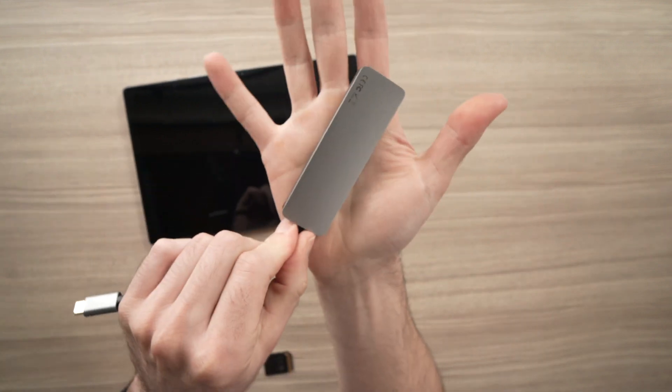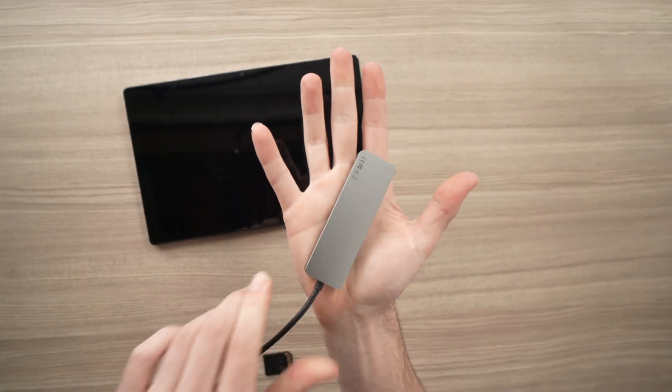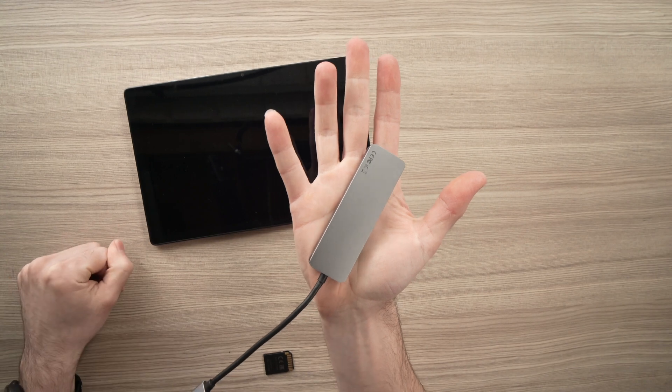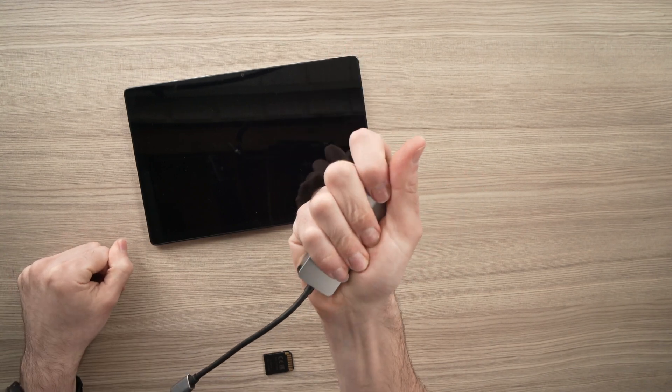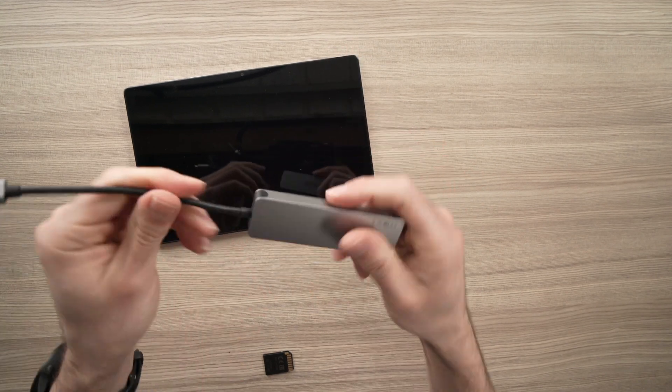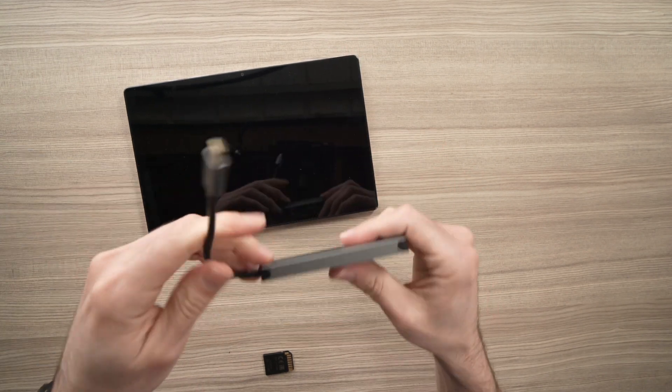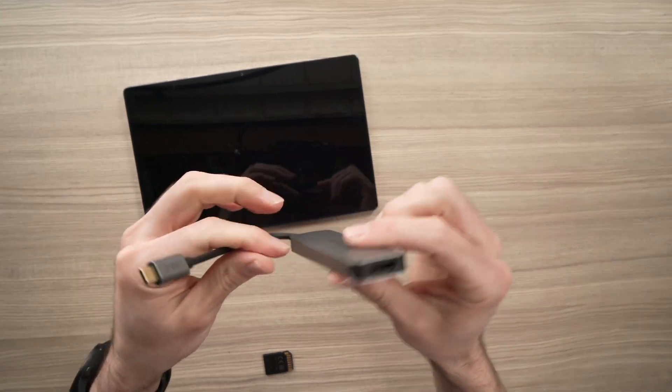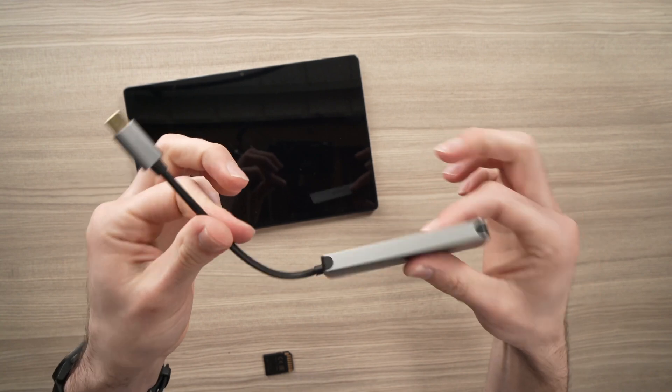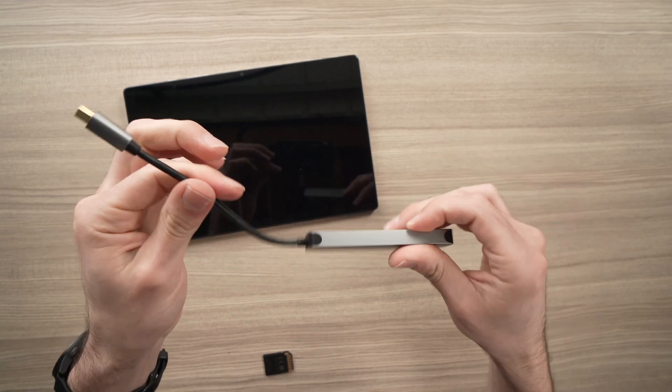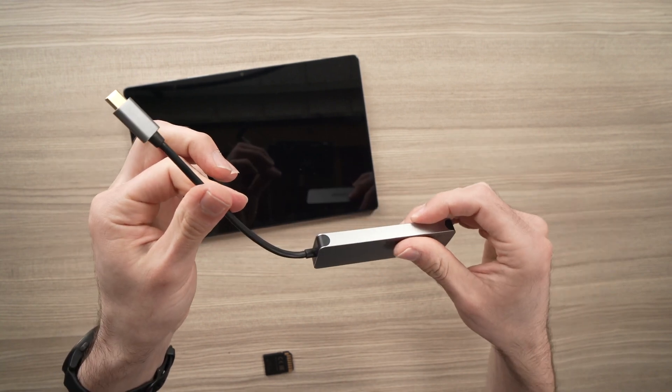I like how compact it is. You can see compared to the palm of my hand, it fits right in. And you can throw it in a bag and it really weighs nothing.